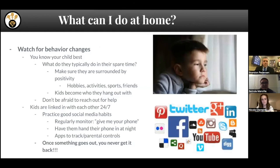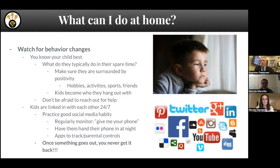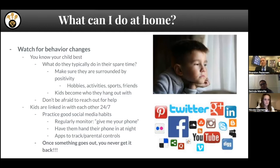Also, watch for behavior changes. You know your child better than everybody else. What do they typically do in their spare time? Are they getting out and socializing appropriately with family members and friends? Continue to surround them with positivity. Student engagement is always a big thing — as a dean of students at a high school, I've seen firsthand that when kids don't have anything to do, that's usually when they find the wrong things to get involved in. Versus when they're involved in sports, clubs, or different hobbies with kids doing positive things. Keep them busy and surround themselves with positivity.